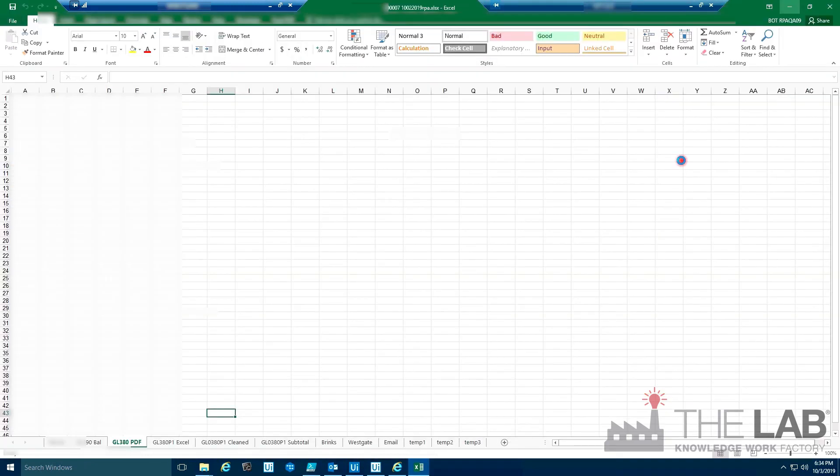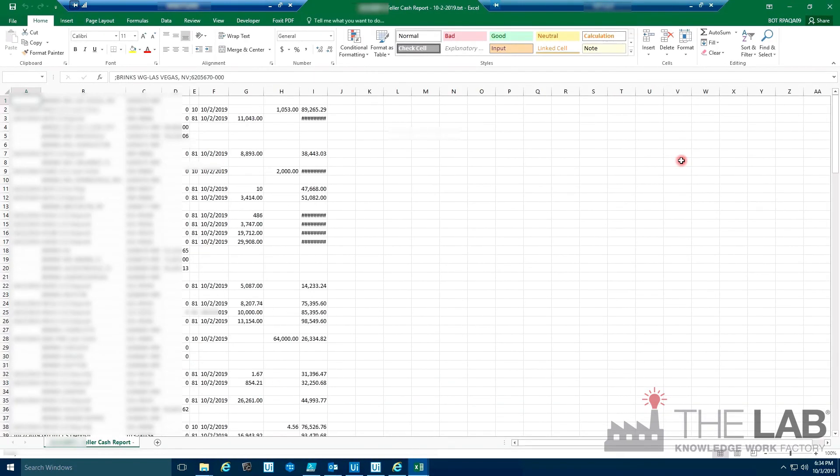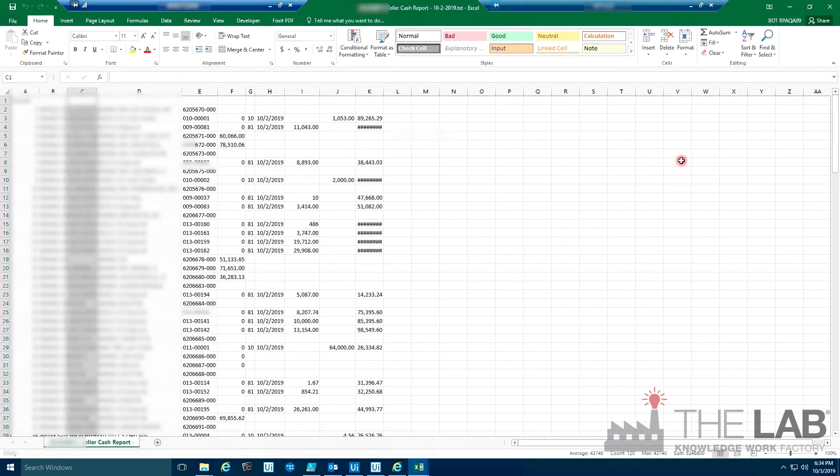Now it's in Excel, where it's performing a perfect automated reconciliation. Done!